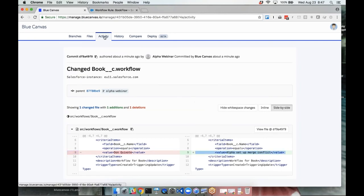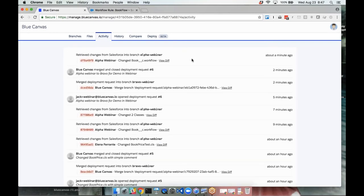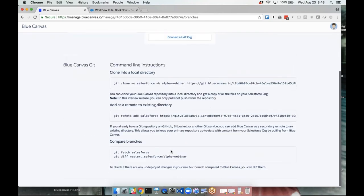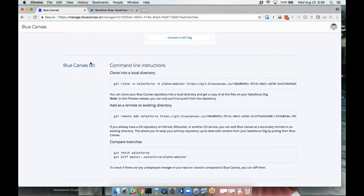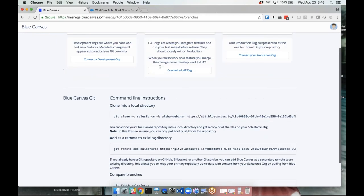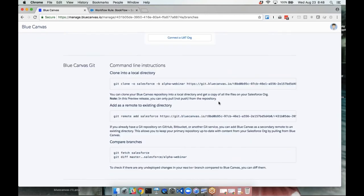Everything that happens is safe and automatic — you can trust that what you see in source control is up to date with what's on the org. The first alpha change came through. We can also see the command line instructions for Git. As mentioned, everything is Git-based under the hood, but you can just go about your daily workflow in Welkom Suite or the Salesforce developer console and everything is automatically committed to Git. If you're a power user you can clone the repo just like any other Git repo, add it as a remote to an existing directory, and Blue Canvas works with GitHub, Bitbucket, or other Git services.